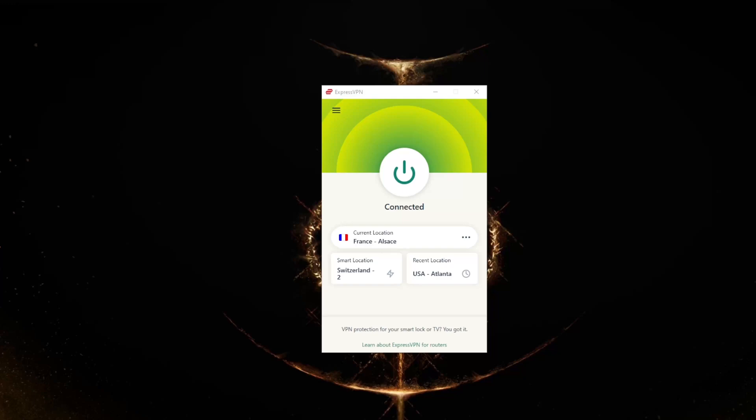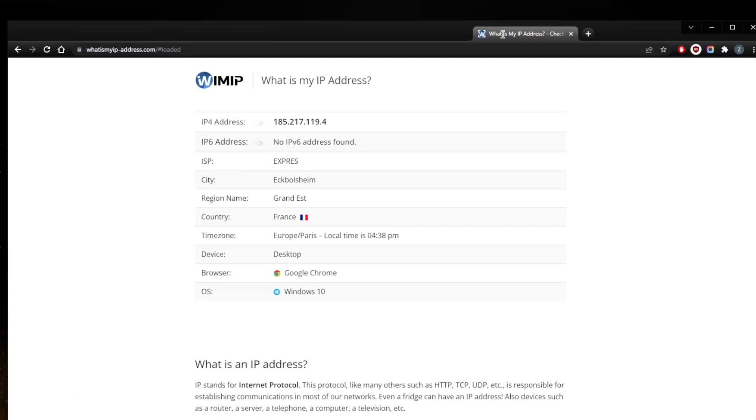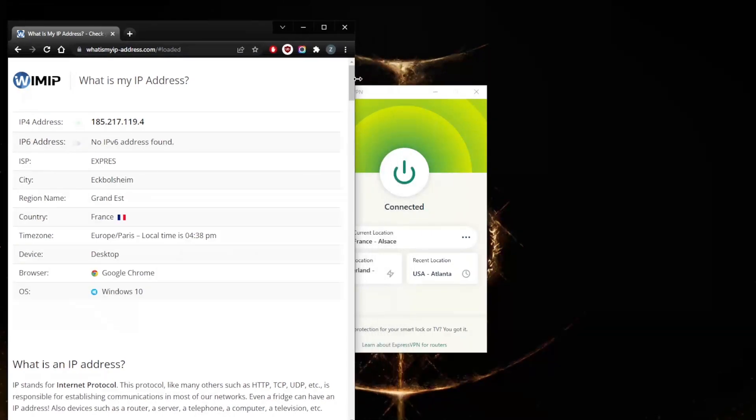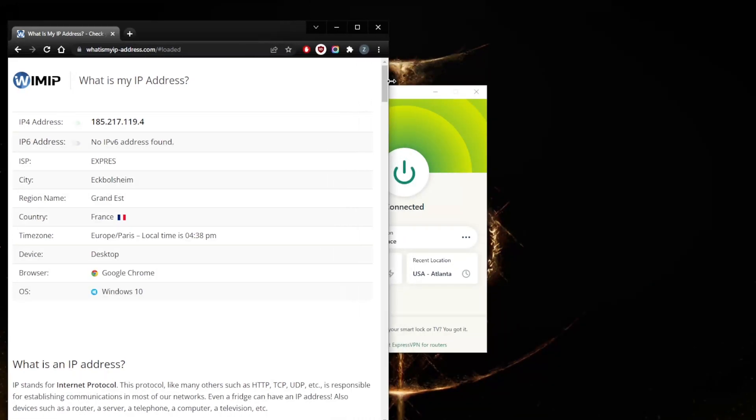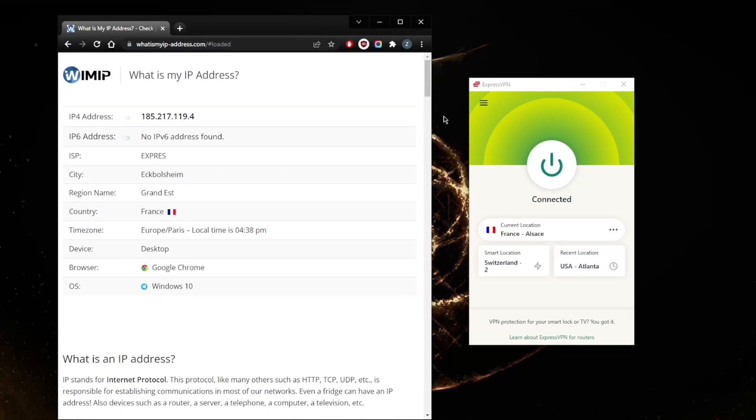On WhatIsMyIPAddress.com or whatever other website you want to use to check for your IP address, as you can tell here we are in France as far as this website is concerned. That's because I'm connected to a French server. Now with ExpressVPN you've got over 3,000 servers in 94 countries.